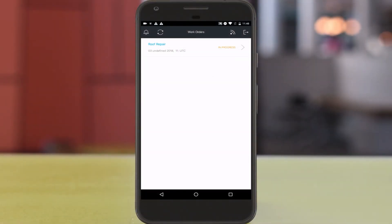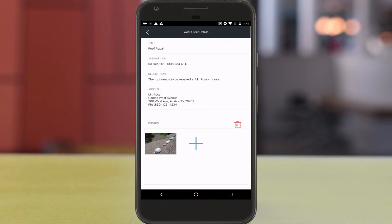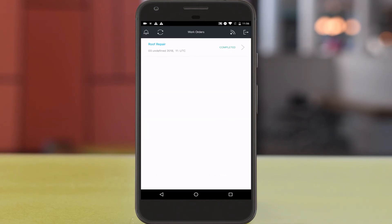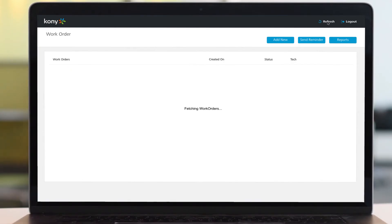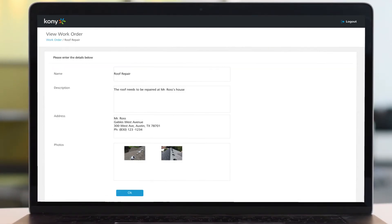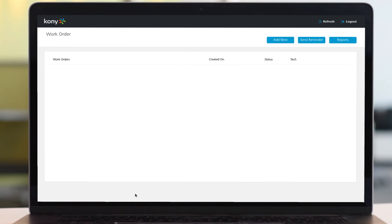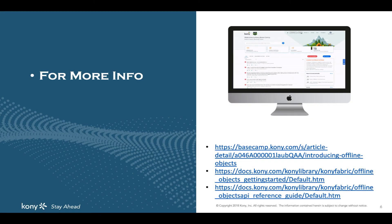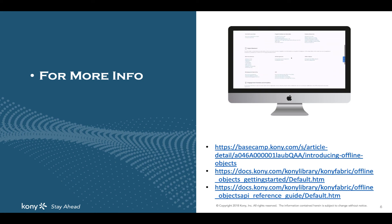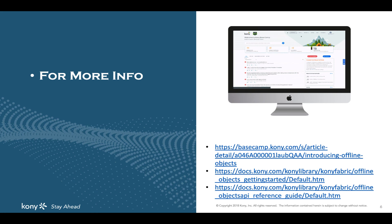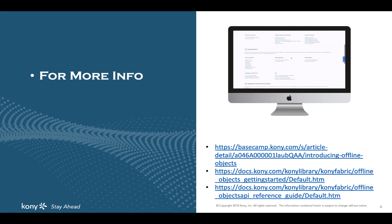The technician works on the roof for a couple of days. When he is finished, he uploads an image confirming the roof is fixed and marks the work order as completed. He syncs again to upload the changes, and the number of records uploaded is shown. The supervisor on the desktop app does a refresh and sees that the work order has been marked as completed. This was a walkthrough of how you can introduce offline capabilities to your app using offline objects. For more information, you can visit the documentation in Kony Basecamp — find the link for offline objects in the digital backend section, or follow the link for the getting started guide and API reference guide on offline objects. Thank you.